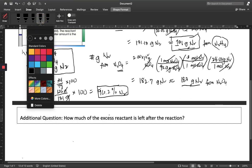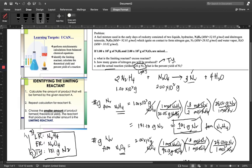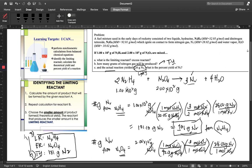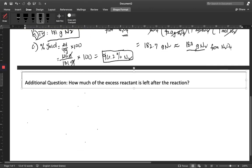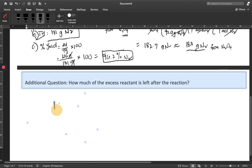We go back to the amount of our limiting reactant, which is 1.00 times 10 to the 2 grams. We started with this. Take note that we have already identified N2H4 as our limiting reactant, so we expect all 100 grams of N2H4 to be used up and to have reacted with N2O4. We have to find out the number of grams of N2O4 that reacted.